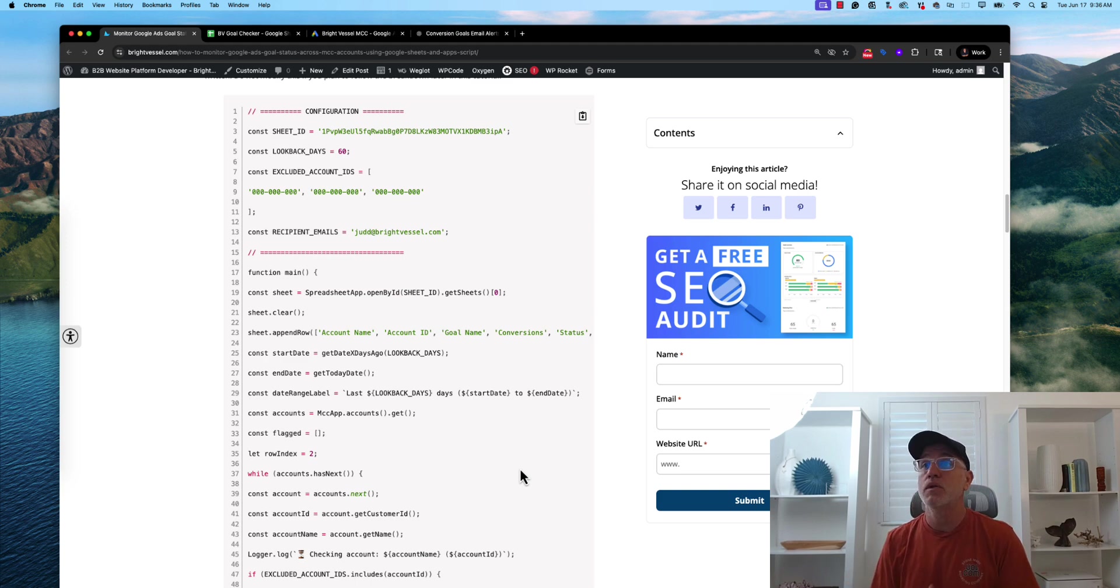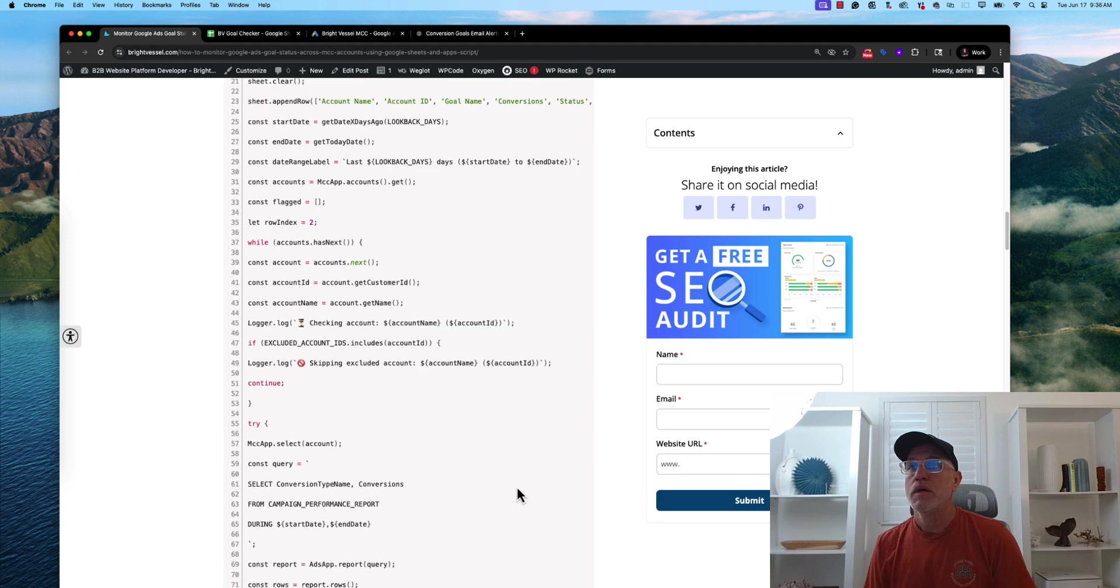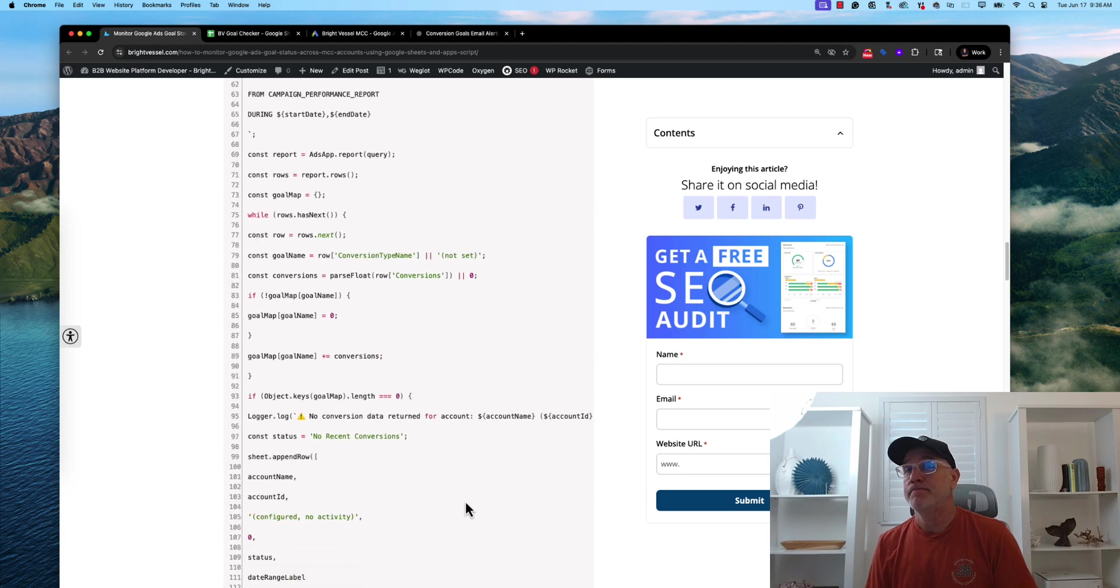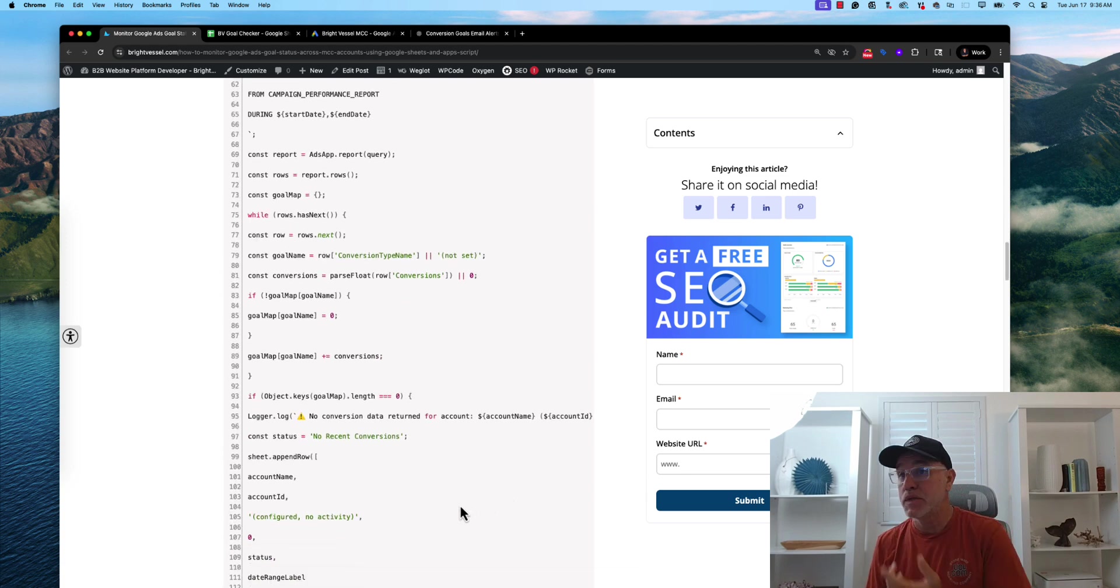if you have a single client that has multiple accounts and you just want to do a report for that particular client, you could do that as well. You could also edit the text and the copy as well.